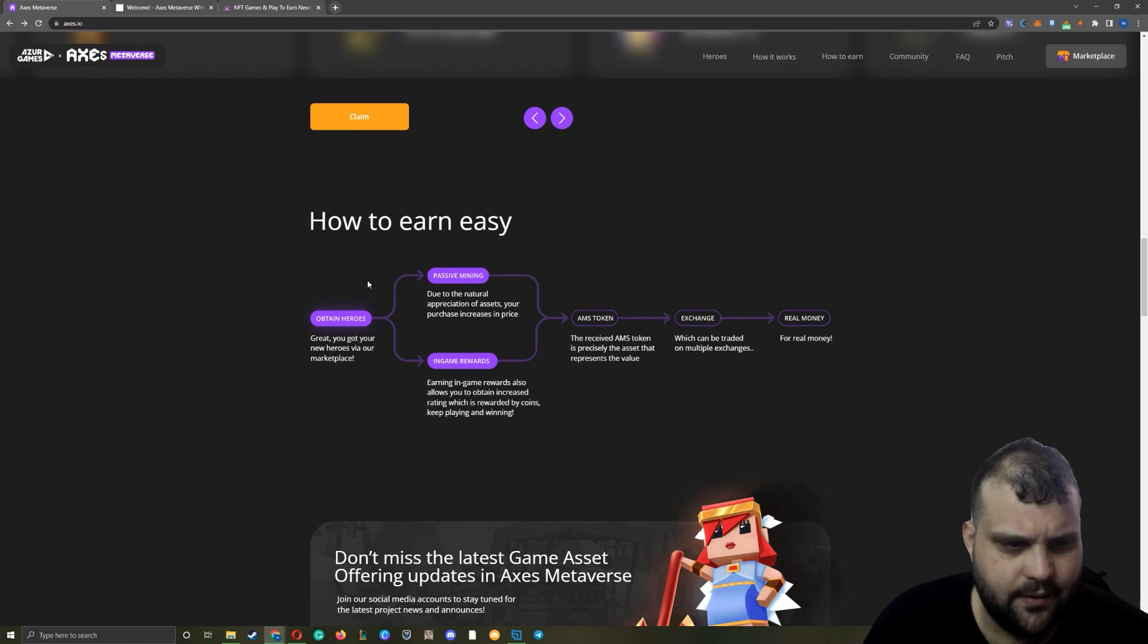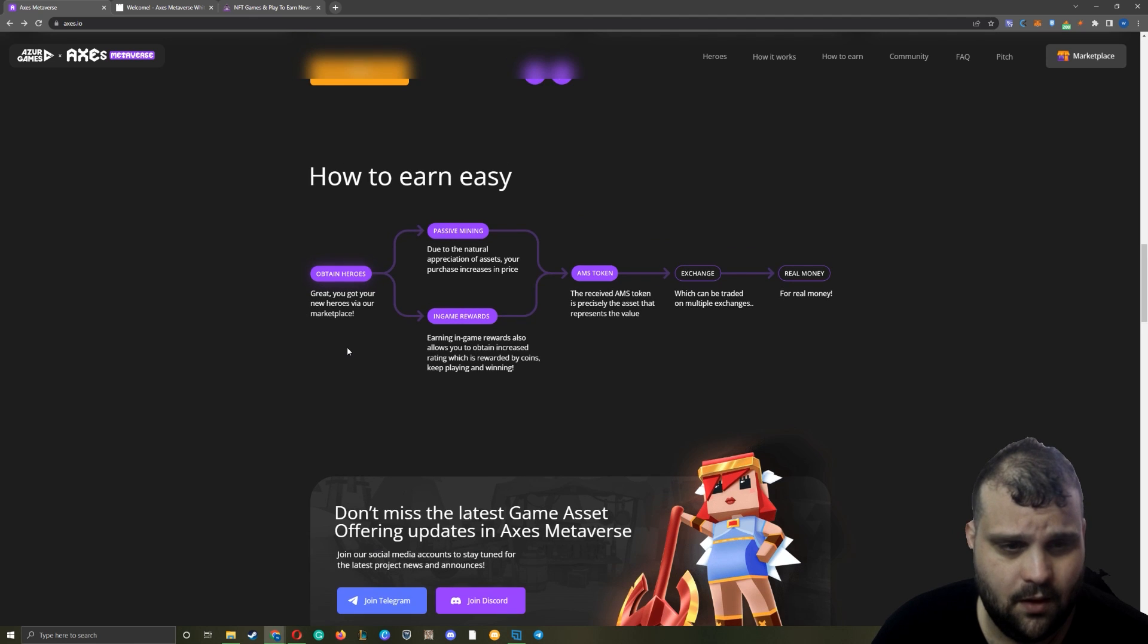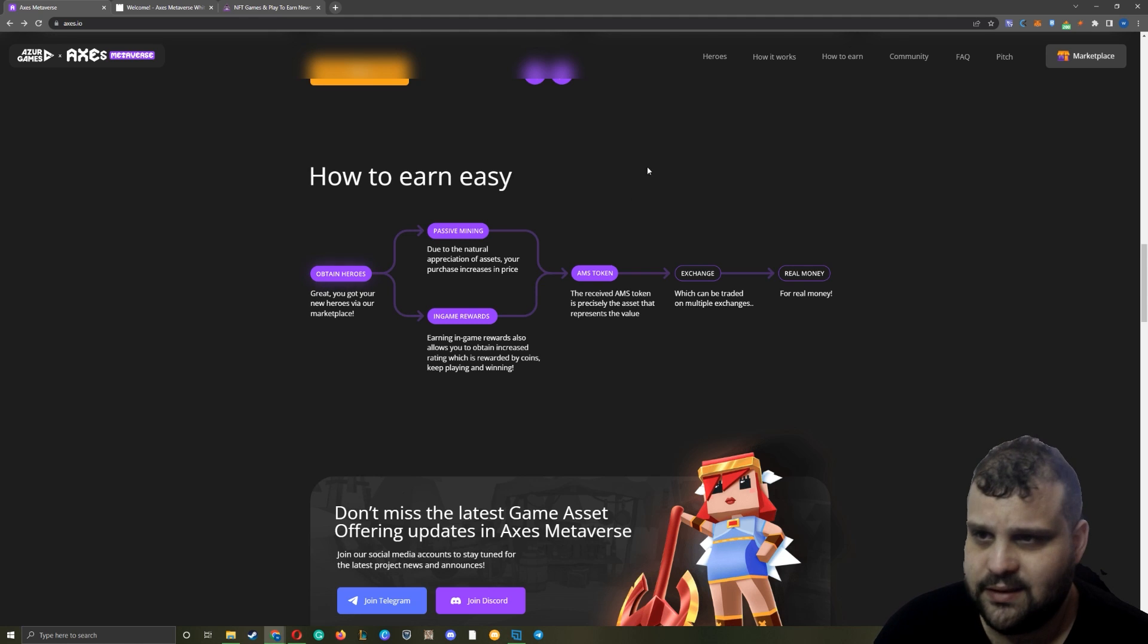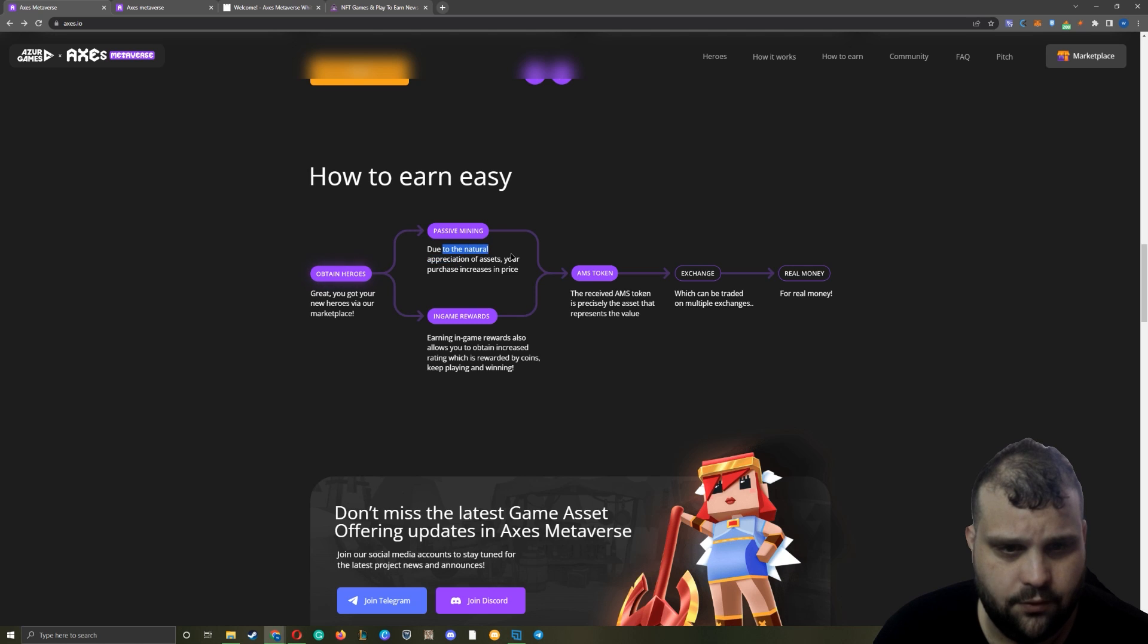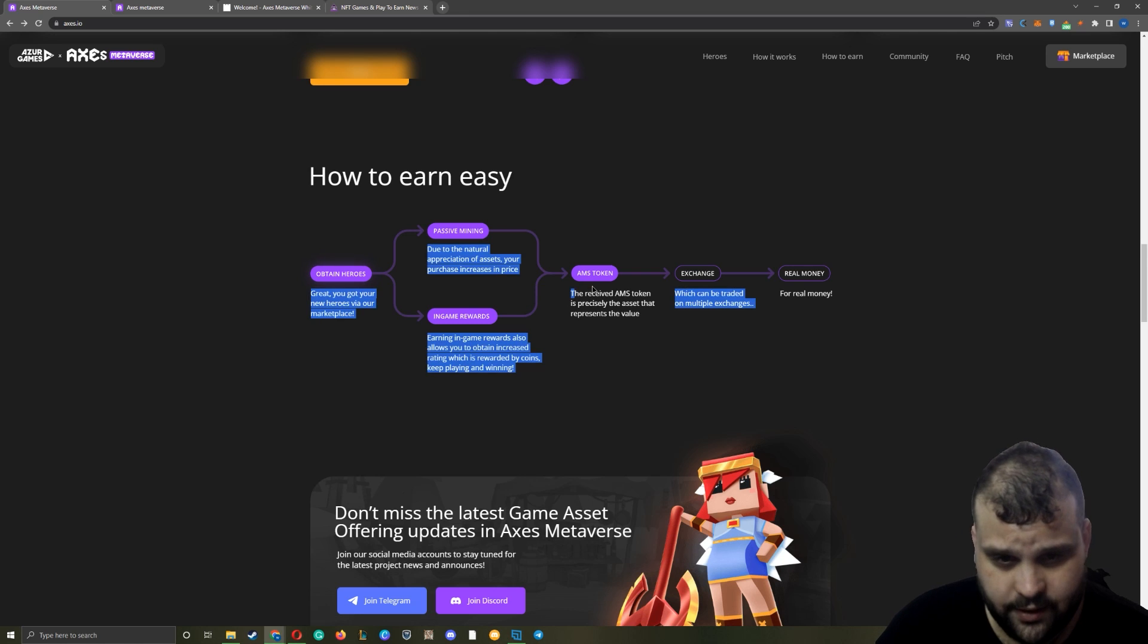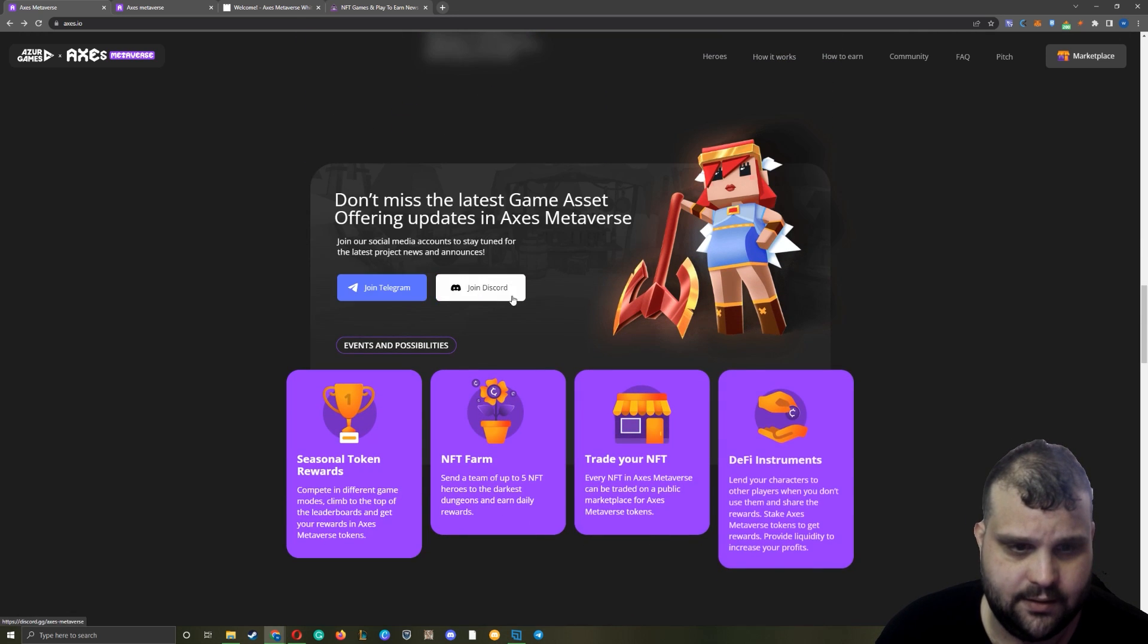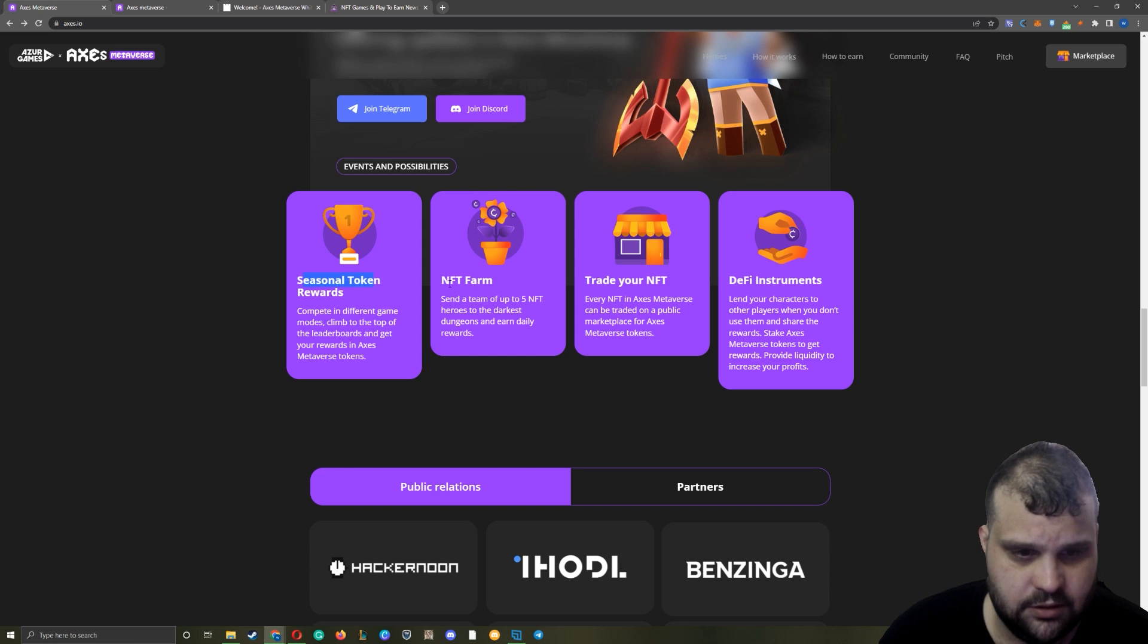I believe they're going to introduce more if I'm not mistaken. So it says how to earn easy: you obtain heroes. It's going to be free to play but there are NFT heroes. Let's assume you get some heroes where the prices currently are actually low - it's not that high from the pre-sale. Let me open the marketplace here. So we have passive mining due to natural appreciation of your assets in purchases, increasing prices, in-game rewards. AMS token - the token that you're going to receive which you can sell and get money. They have a telegram, discord - I will have the links in the description. Seasonal token rewards.